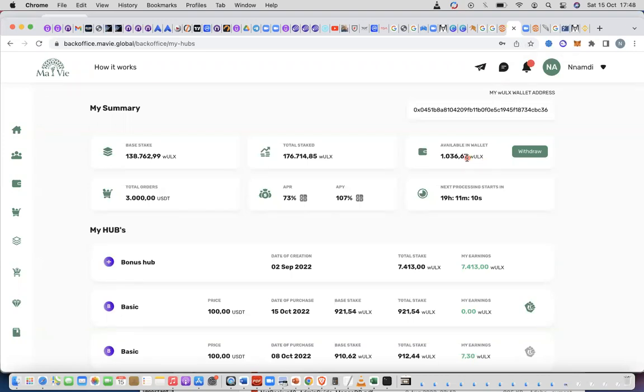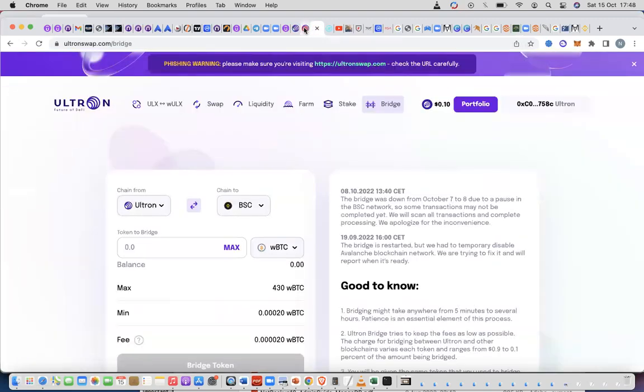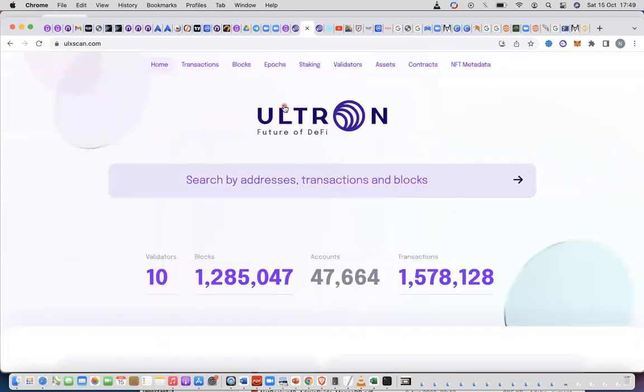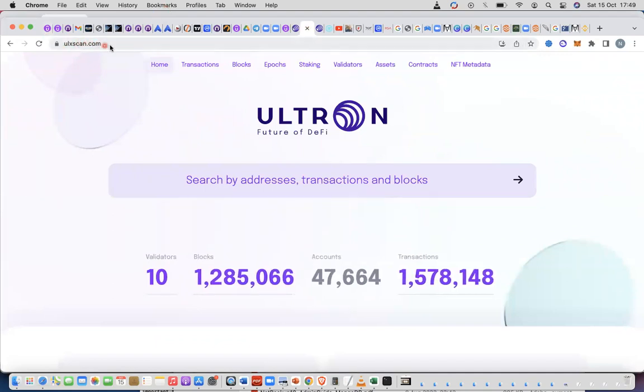So how do you do that? It's simple. You go to the ulscan.com website. This is the ulscan.com website.